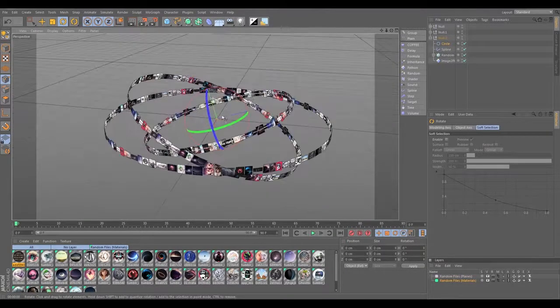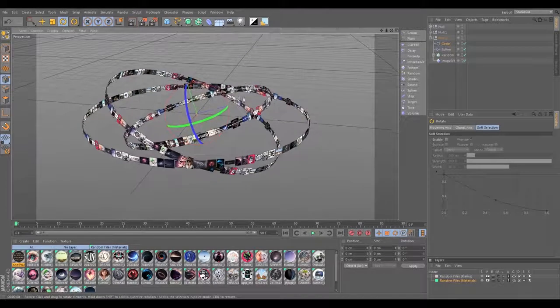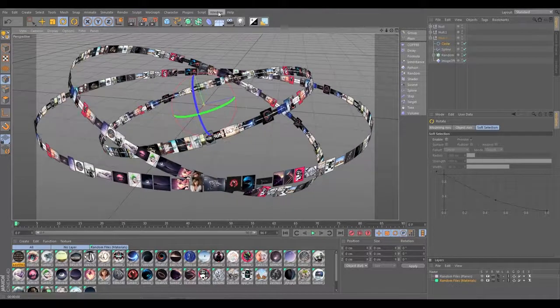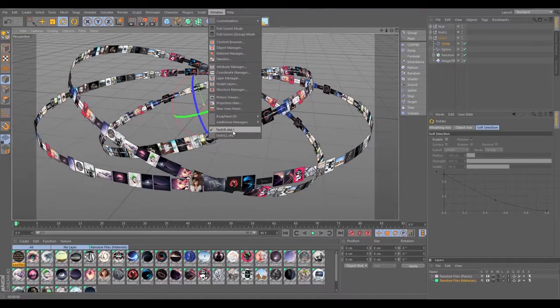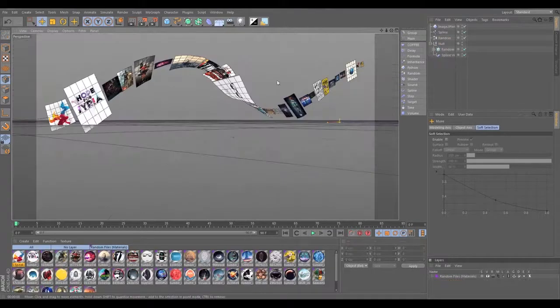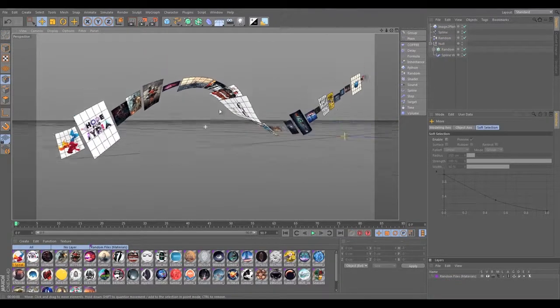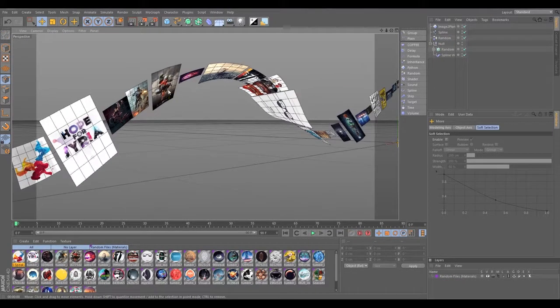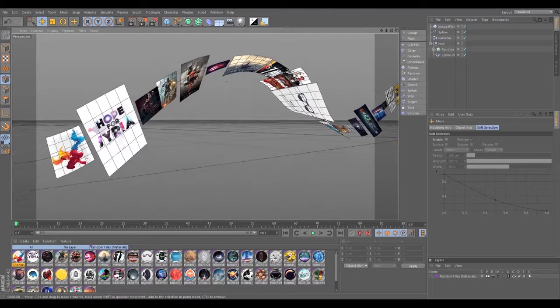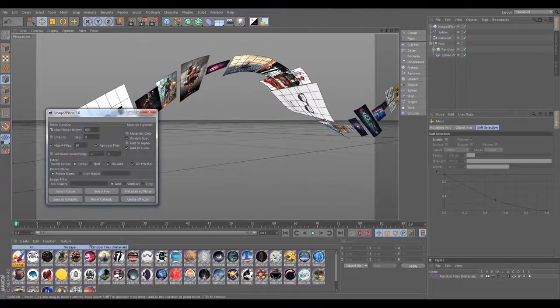So that's one way the effector can be used with other effectors. The next one here I'm going to show you is kind of a different way to use it along a spline. In this one, actually, if you remember in part one...